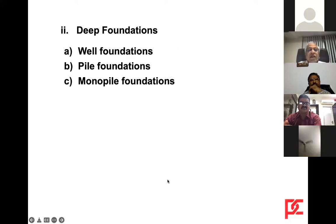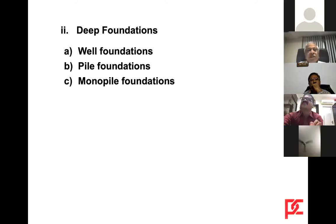Then you have deep foundations, which consist of well foundations, pile foundations, and monopile foundations.